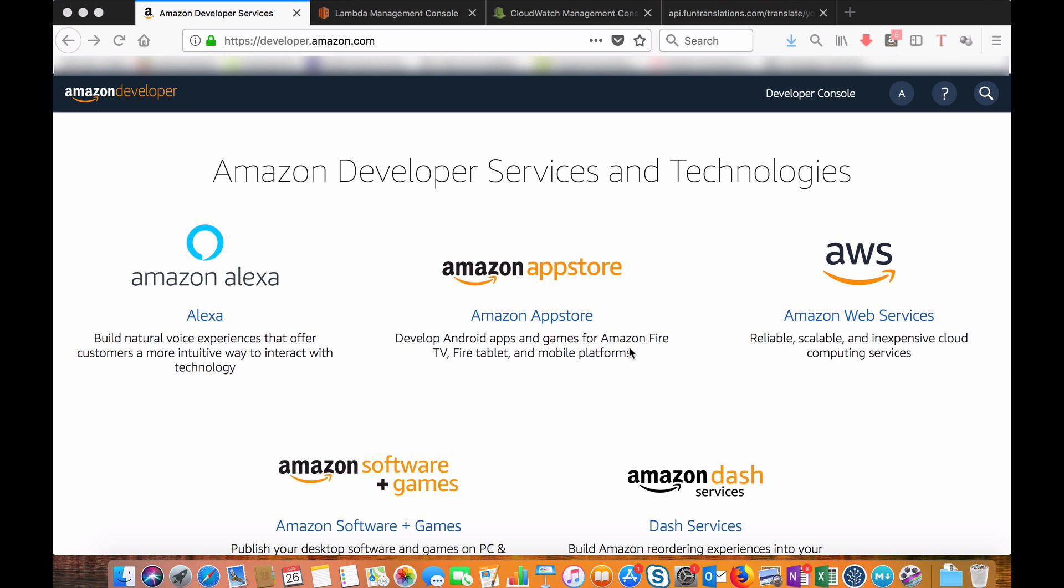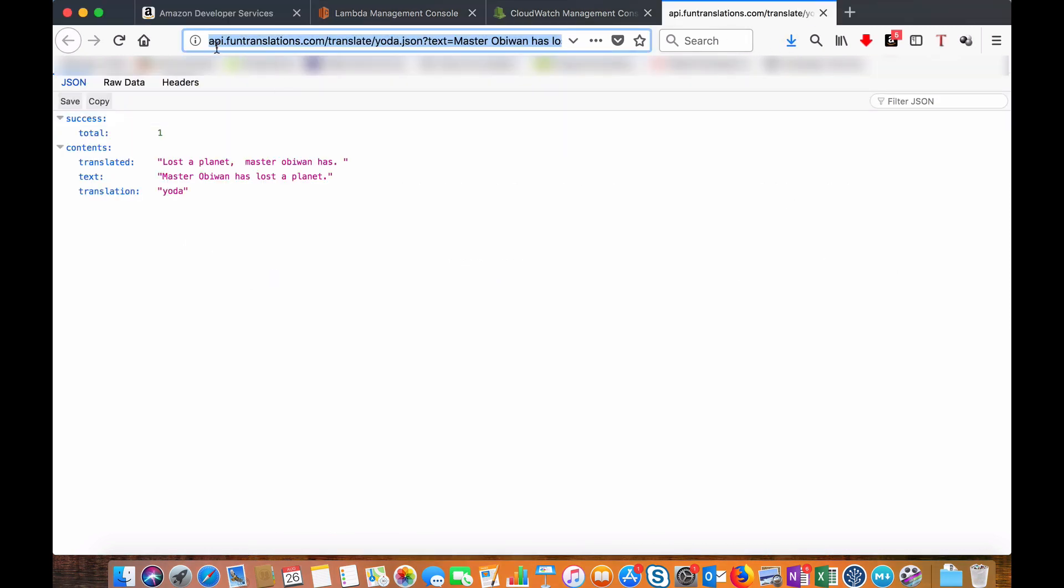Let me first explain what this skill does. I have one API here which is called api.funnytranslations.com. What it does is it will take a sentence as an input and give a funny translation as an output.